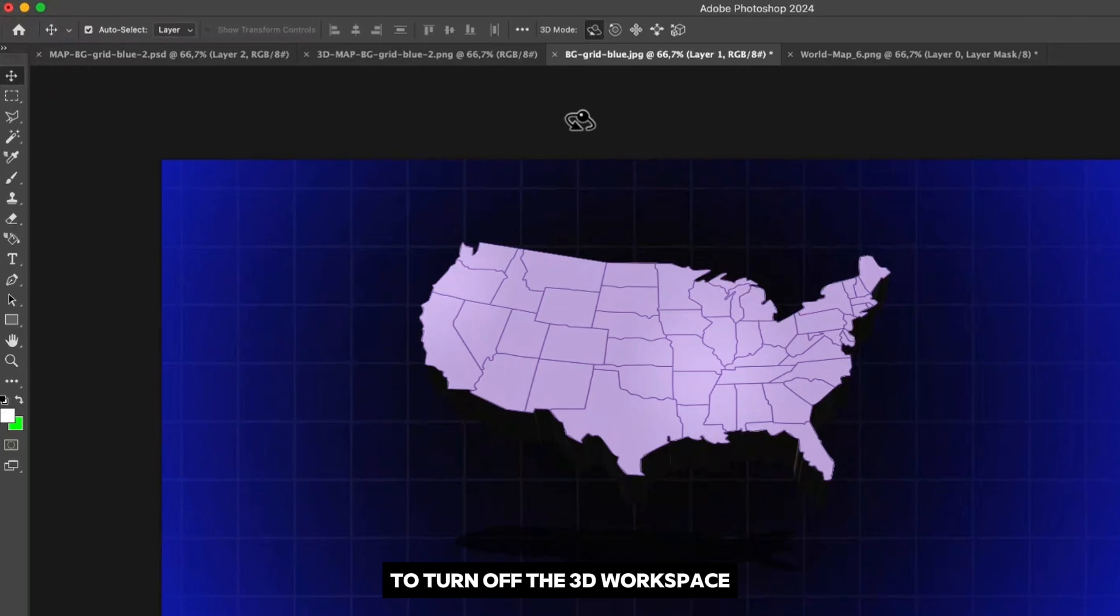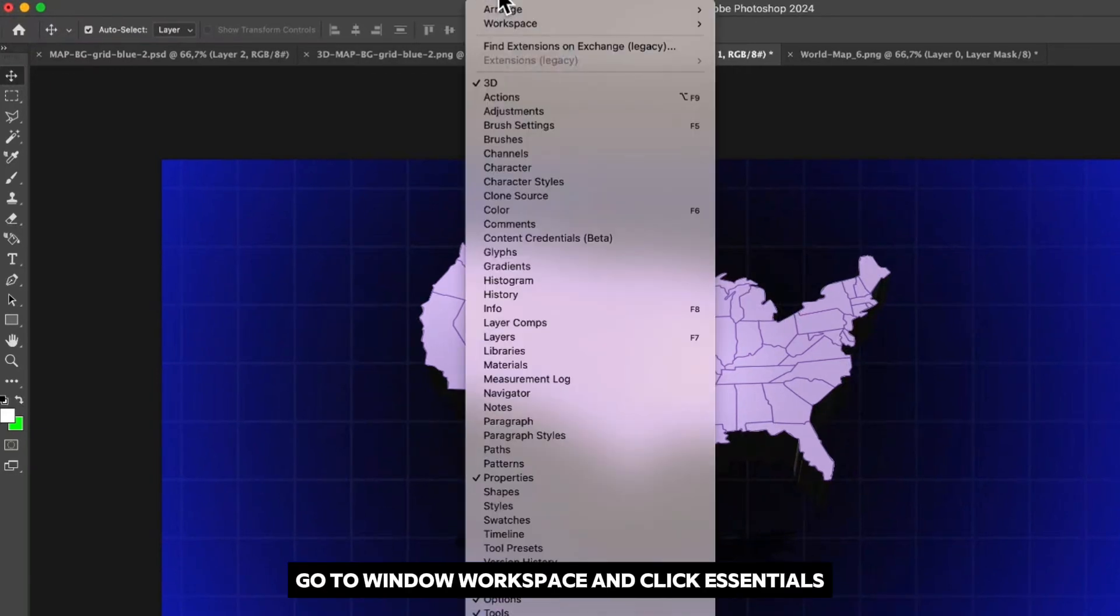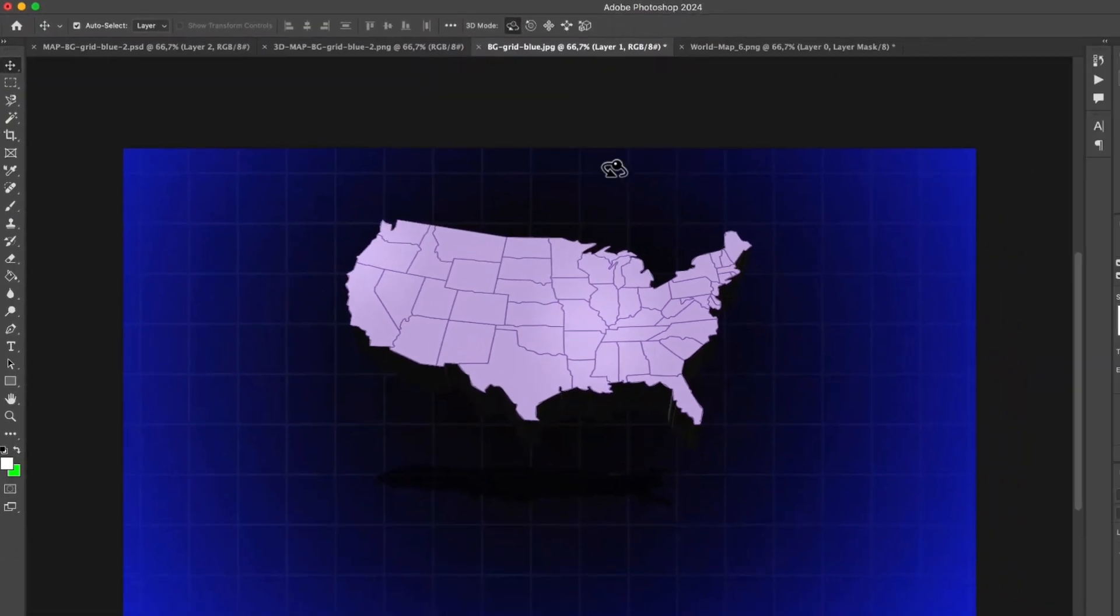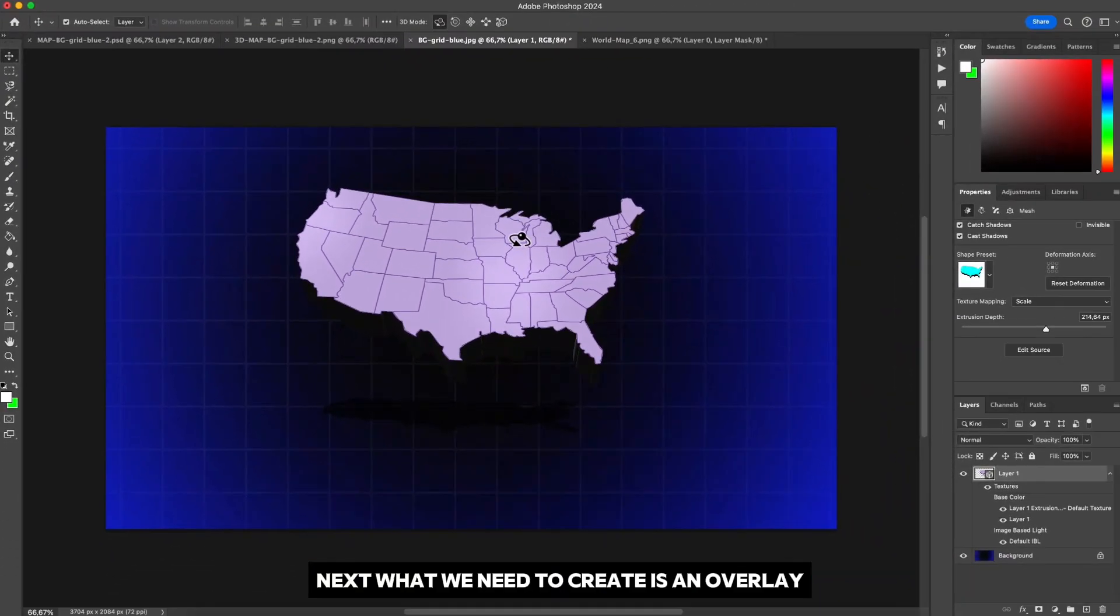To turn off the 3D workspace go to Window, Workspace and click Essentials. Next what we need to create is an overlay for a part of the map you want to highlight.